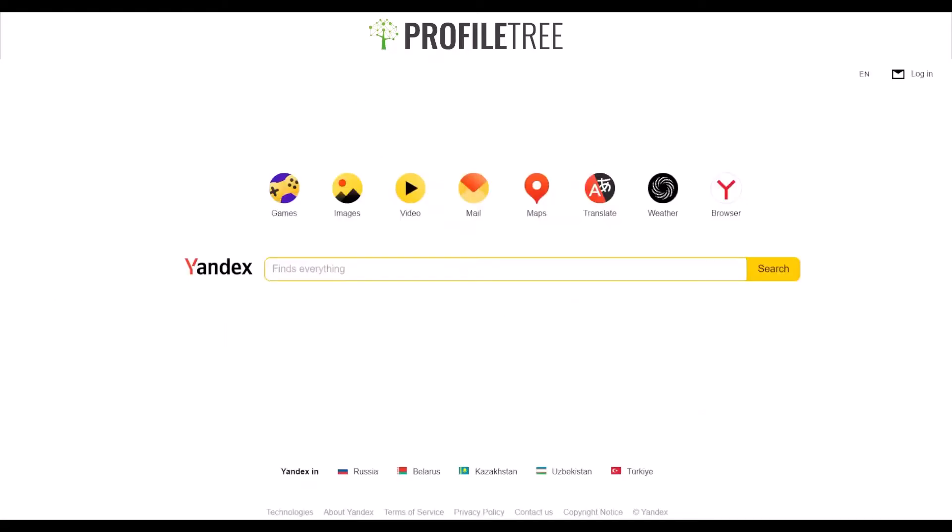This is the first look at what Yandex actually looks like. Some background on Yandex: it's a Russian multinational internet company and the biggest technology company in Russia, offering many different types of products and services.